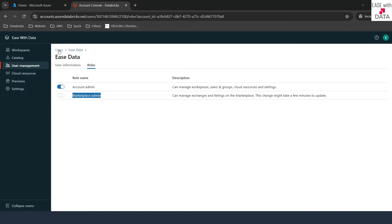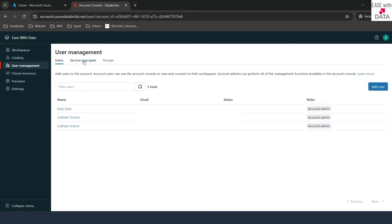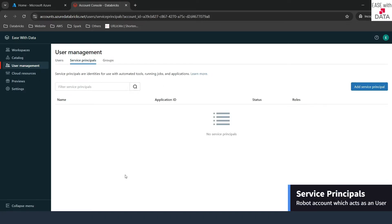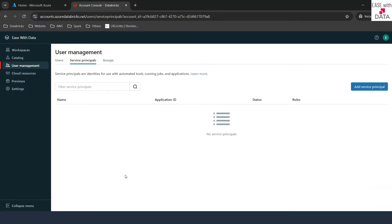Other than users, there are two more tabs. The second one is service principal. Service principals are what we call robot accounts — these are principles which act as a user and can do jobs on behalf of a user. For example, if you want to run a job, it is never a good practice to use user accounts to run a job in a production environment because a user might leave an organization after some time. So you configure a service principal in order to run those jobs, and you can do that from this tab.